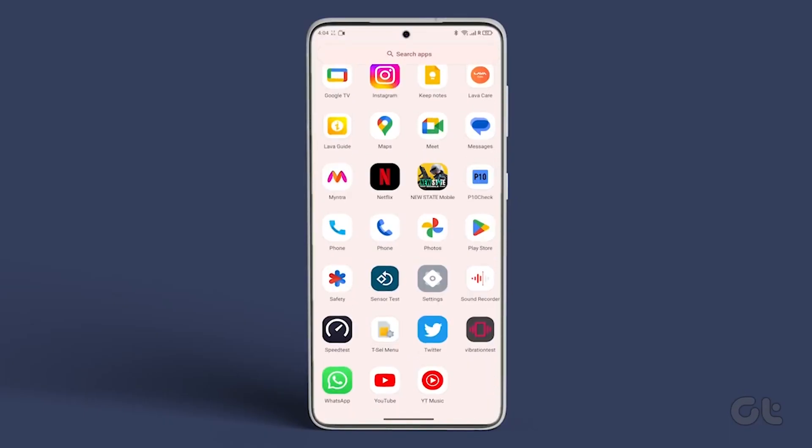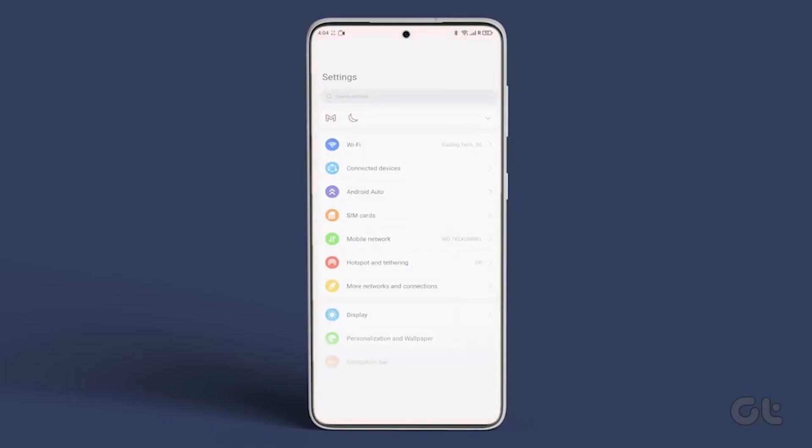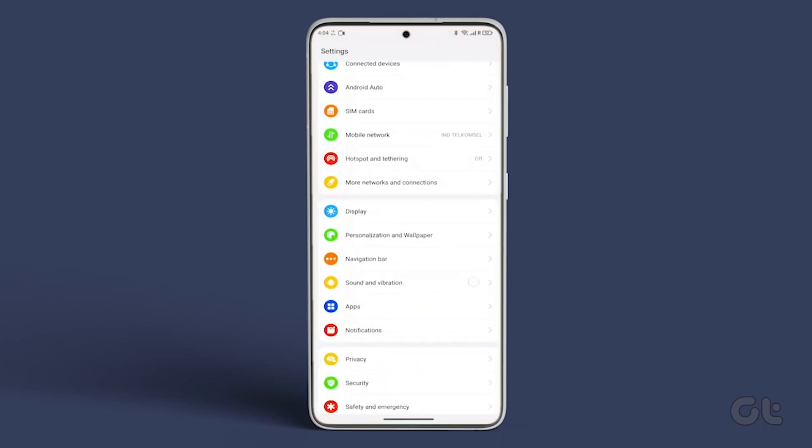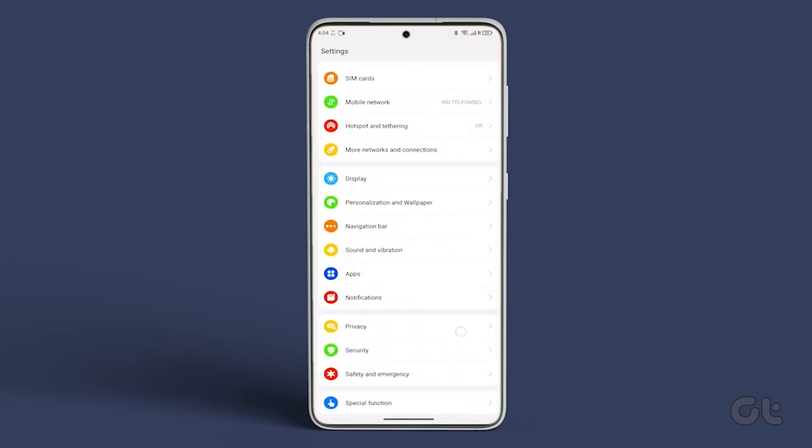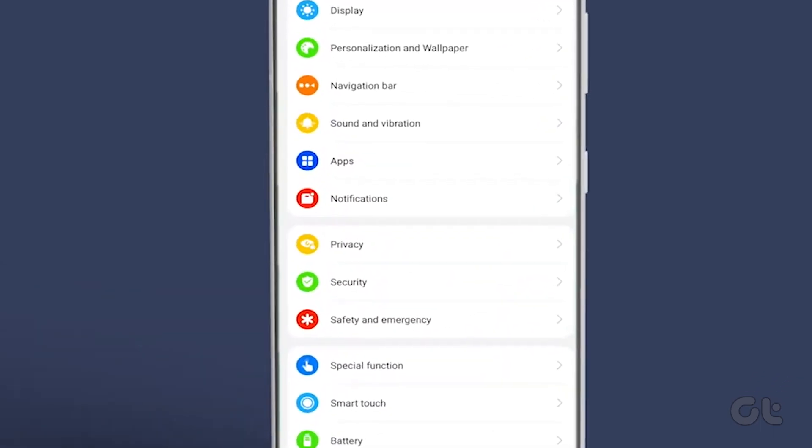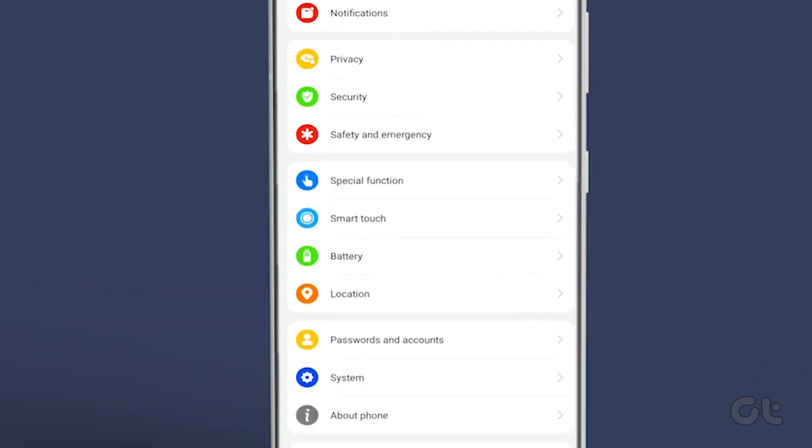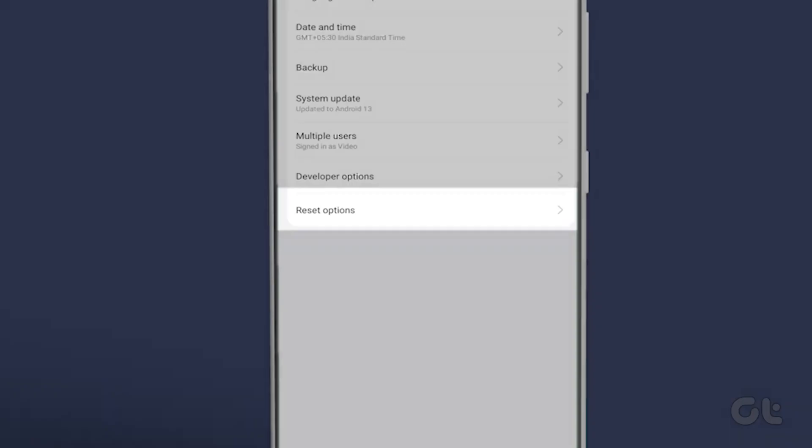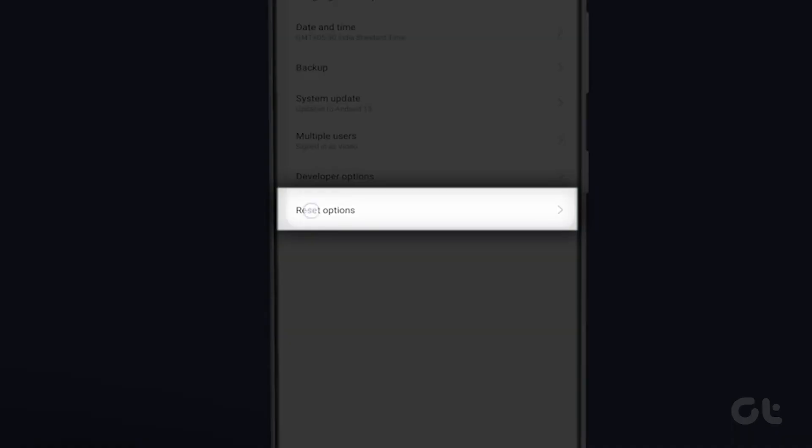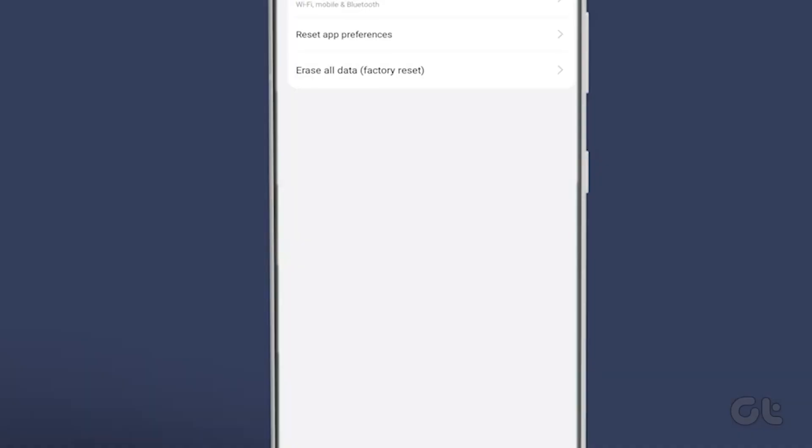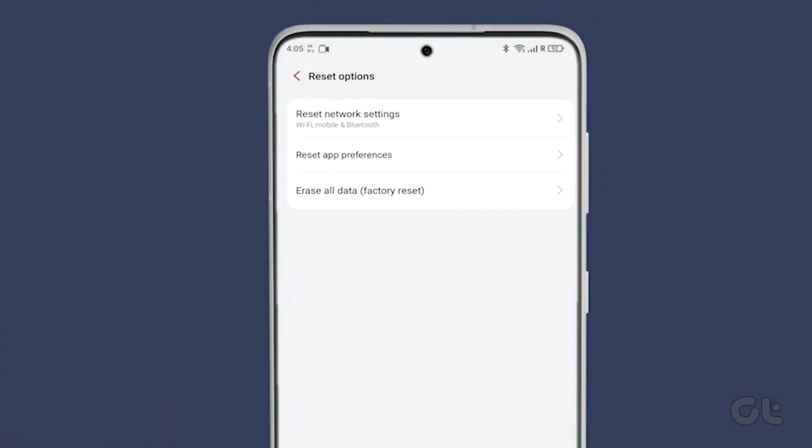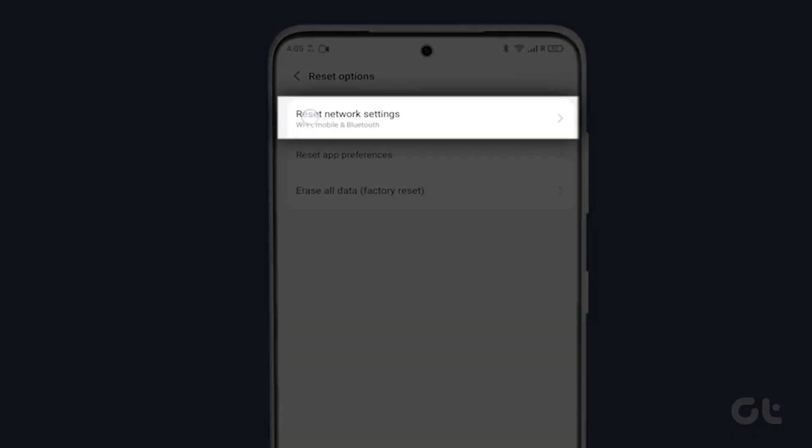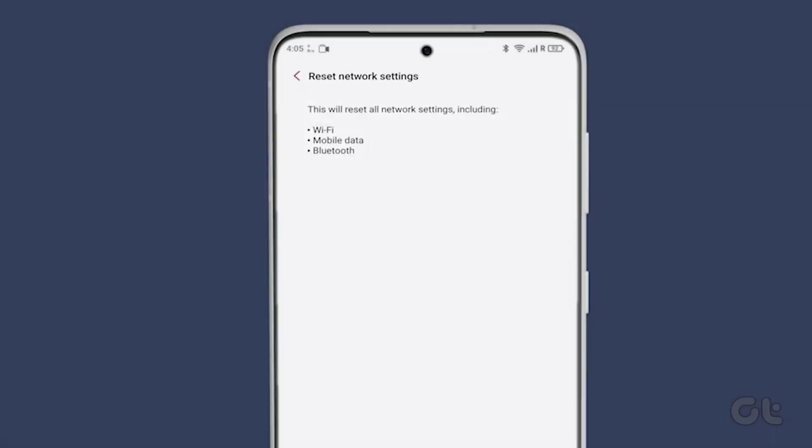Android users can go to Settings, access System, tap on Reset Options, and choose Reset Network Settings. Follow the on-screen instructions to complete the process.